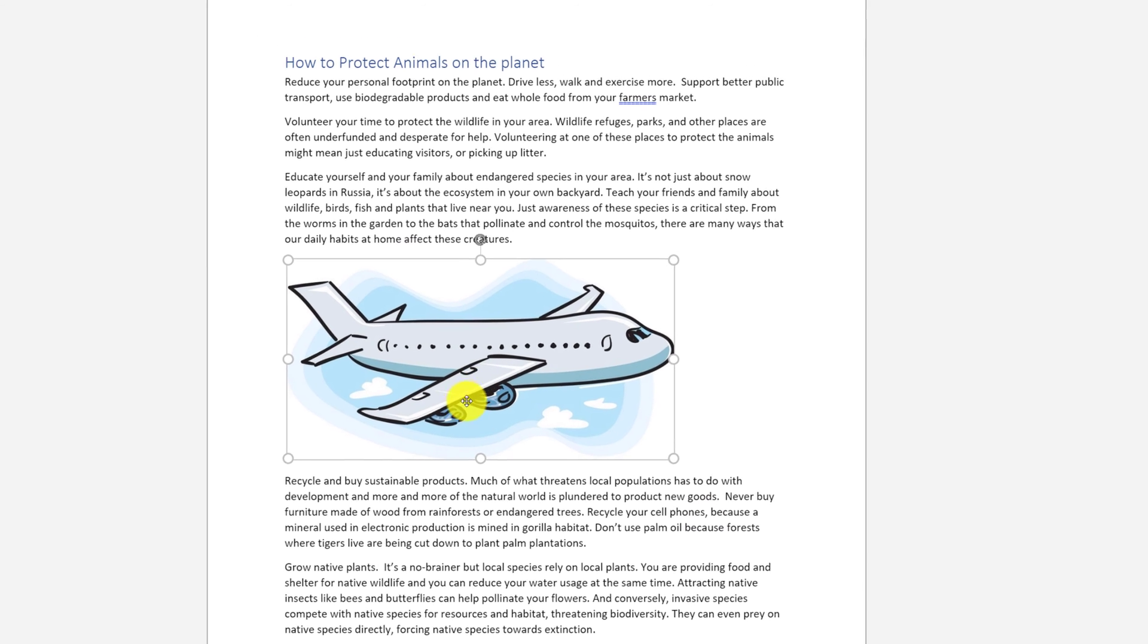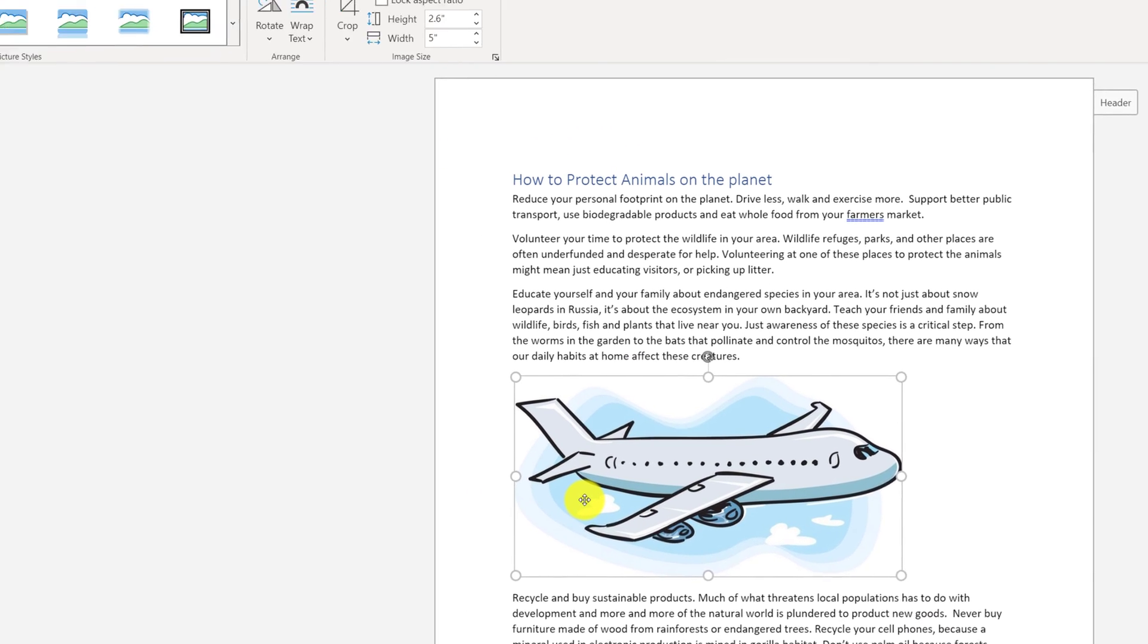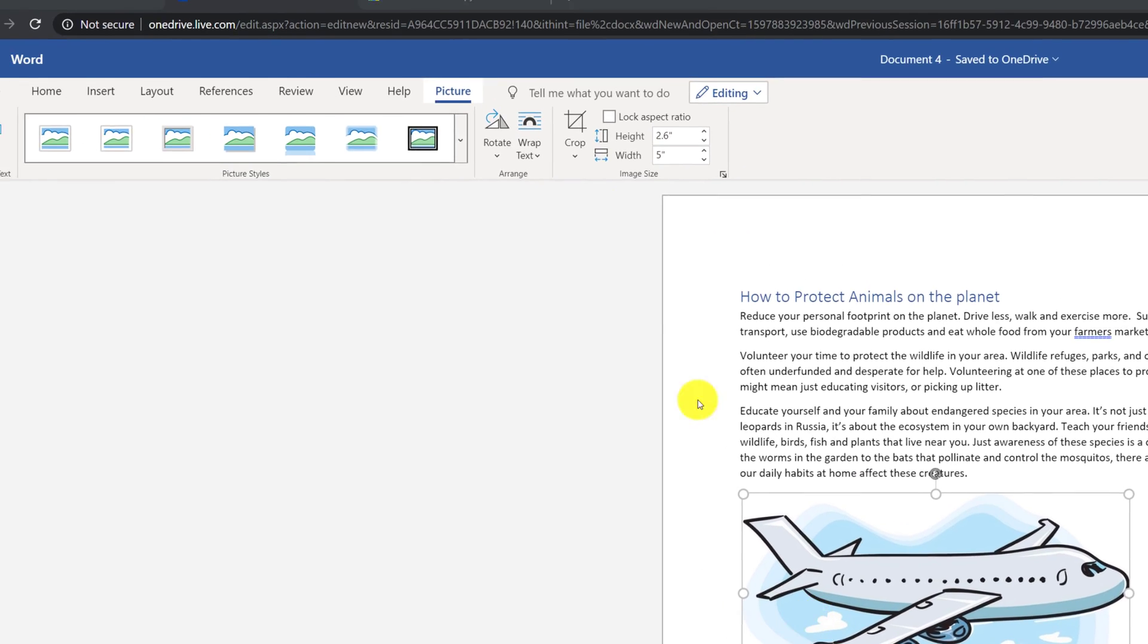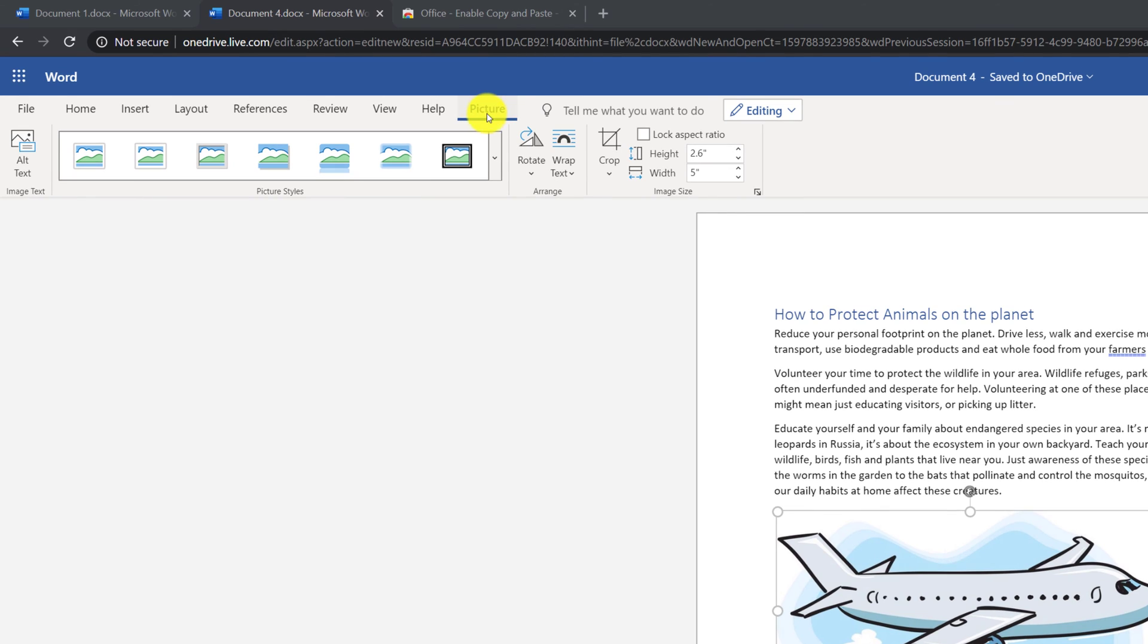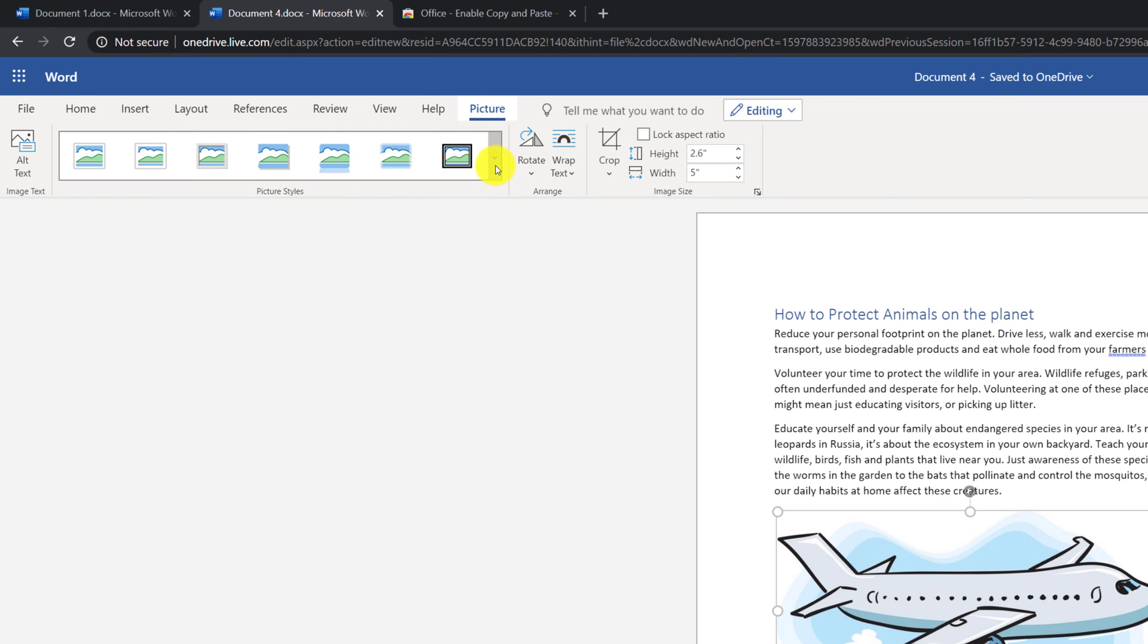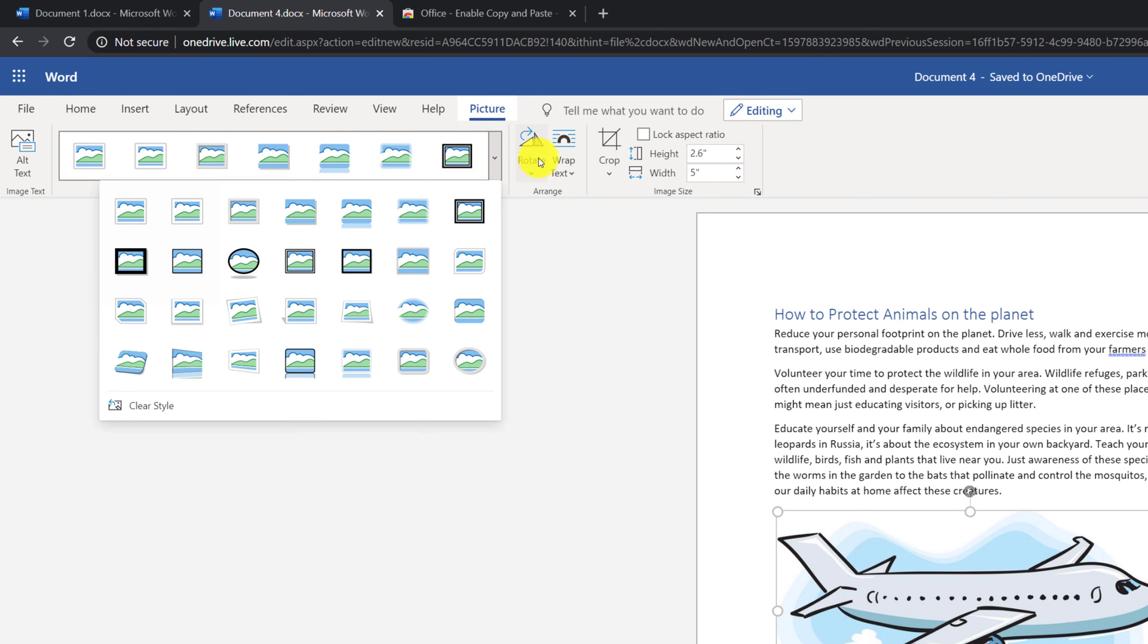When Picture is inserted and selected, you have access to Picture Ribbon. On the Picture Ribbon, you can enter old text, you can pick different picture styles, you can rotate the image, crop it, and change image size as necessary.